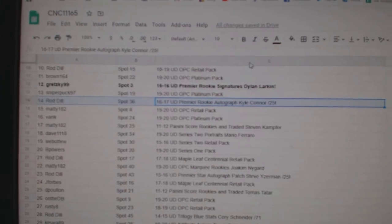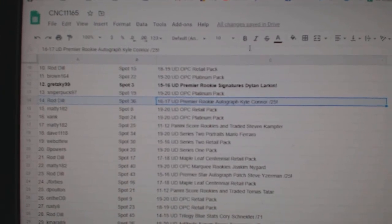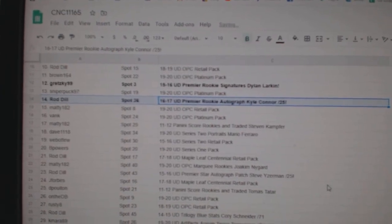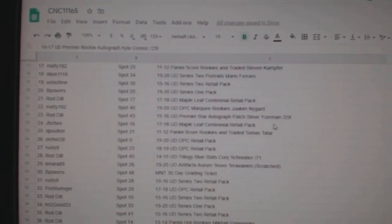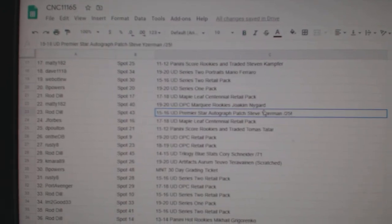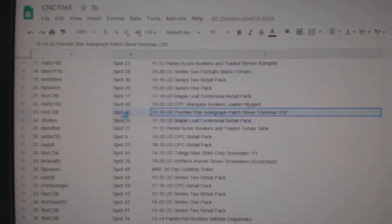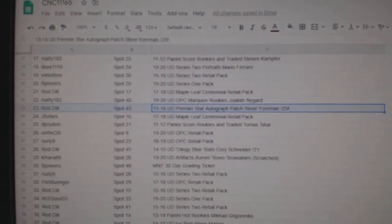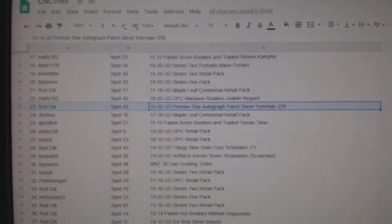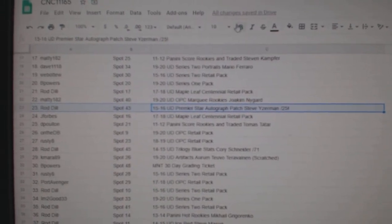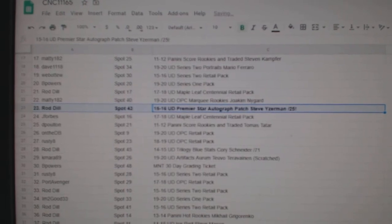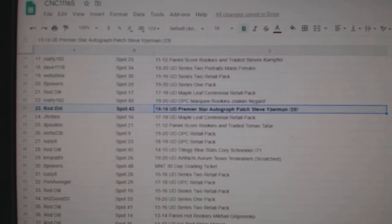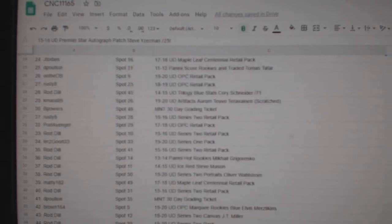The Kyle Connor Premier Rookie Auto goes to Rod Dill. The star auto patch of Steve Yzerman out of 25 goes to Rod Dill. Congratulations, sir.